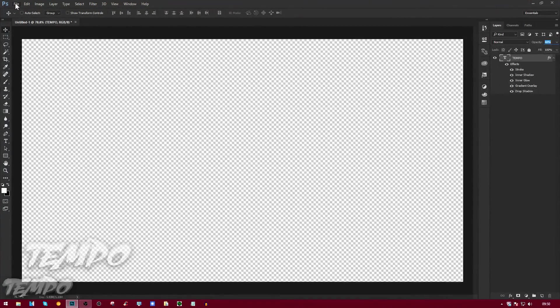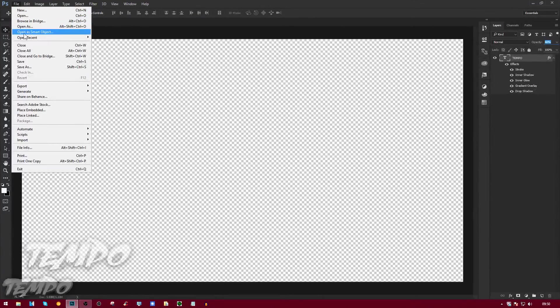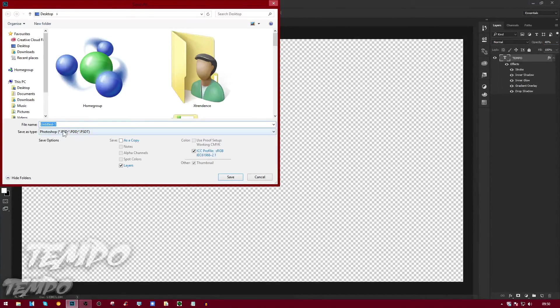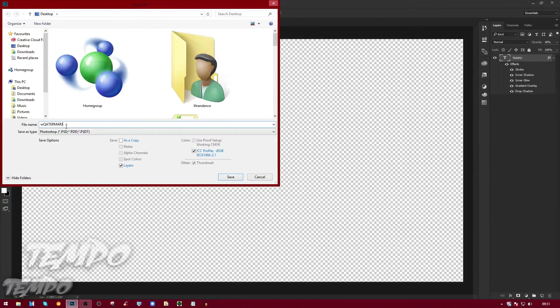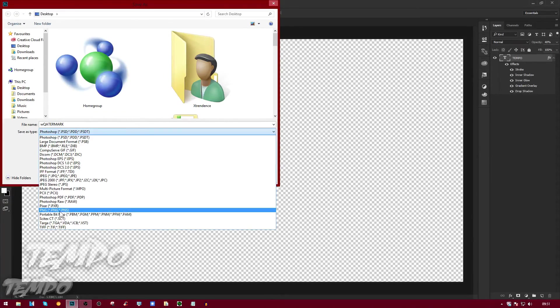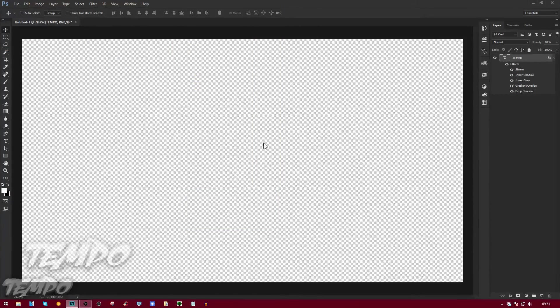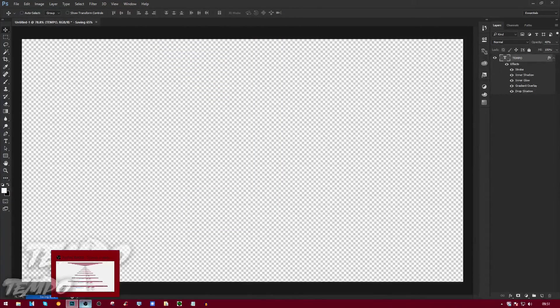Now what we're going to do is save our document. We're going to go File > Save As, or you can put Export and all that stuff. We're going to name it Watermark, and now we're going to put this to PNG and save that, then click OK.